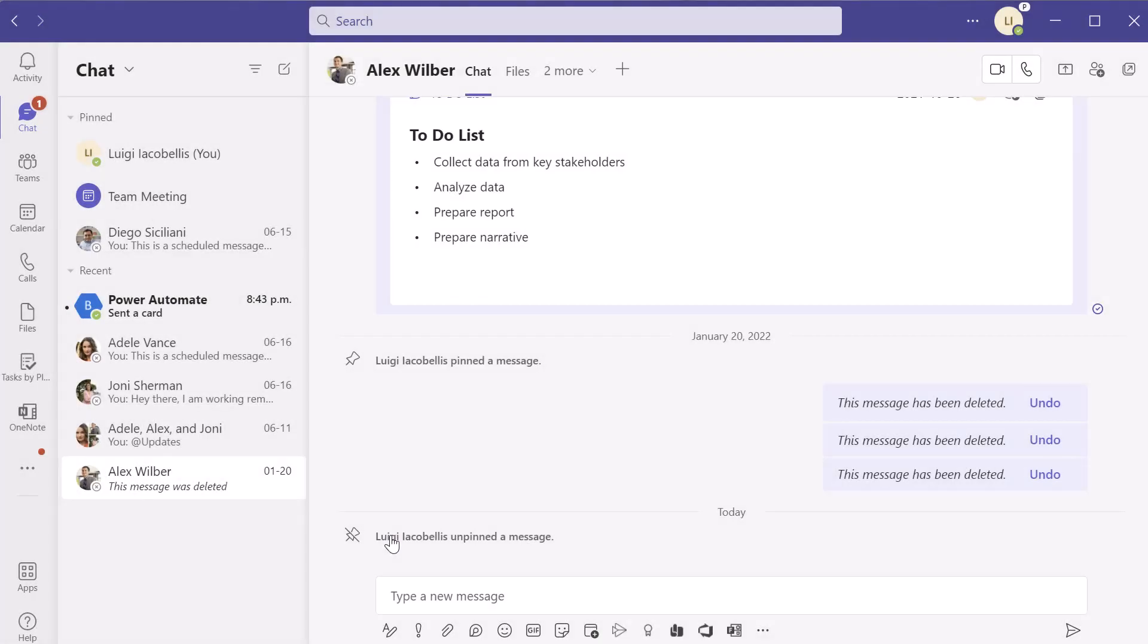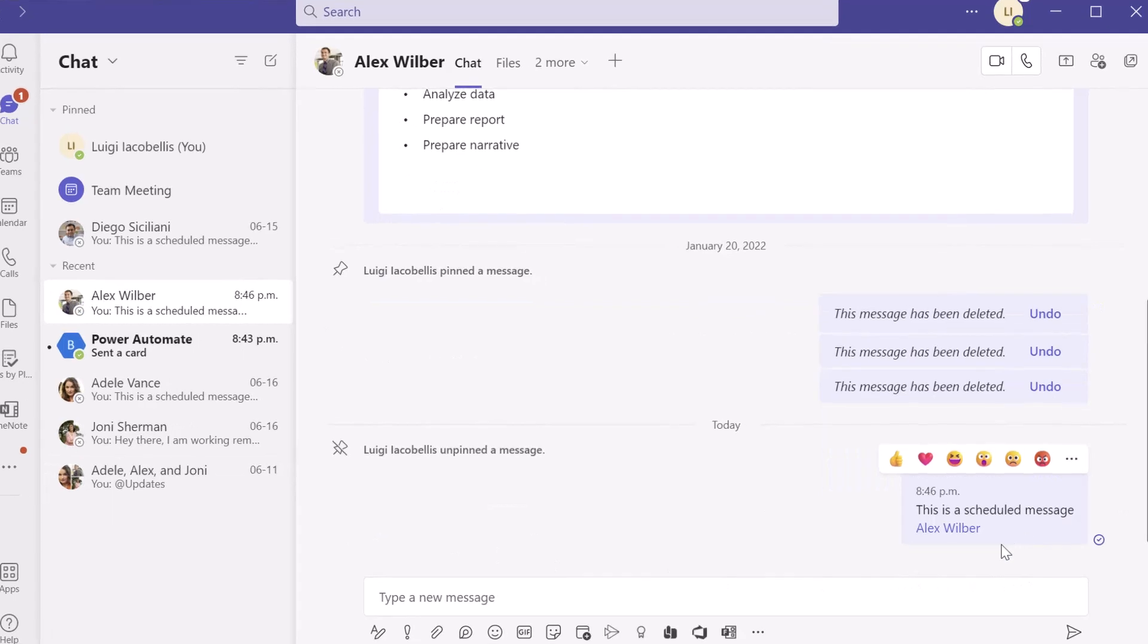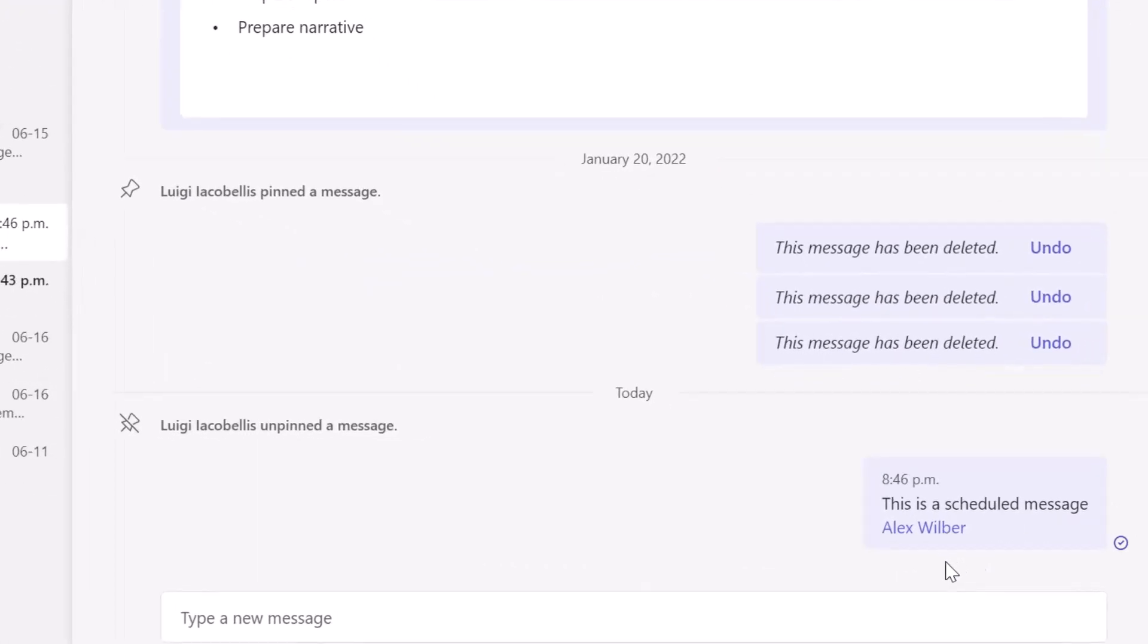And that message has been scheduled. And so you'll see in a minute that this message is automatically going to be sent. And we'll see that I will also receive a notification in my activity feed. And so you can see here that the scheduled message was sent. So you can see the text that reads this is a scheduled message, Alex Wilbur.